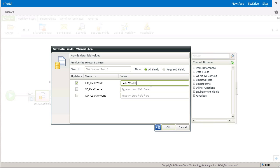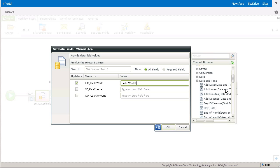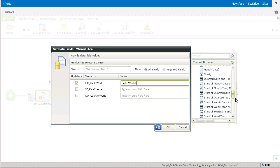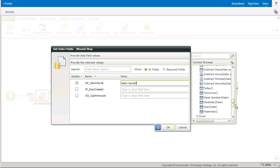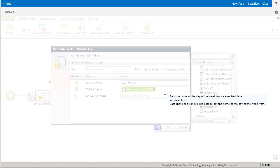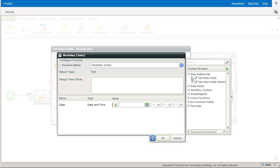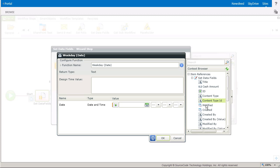For the field called Hello World, I'm just going to hard code some text. For the Day Created field, I'm going to use the Date and Time inline function called Weekday from the Context Browser. And I'll include the created date from the SharePoint List Item Reference.